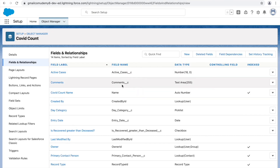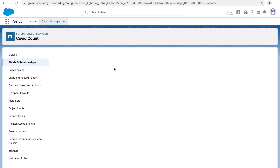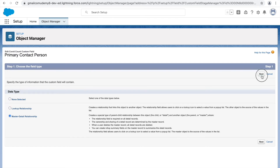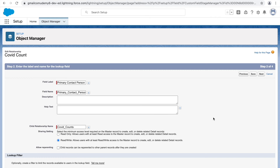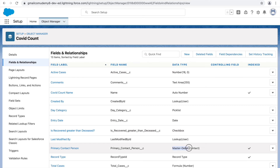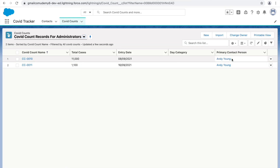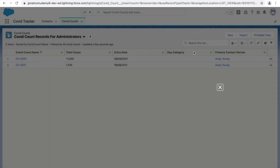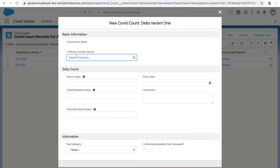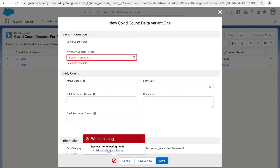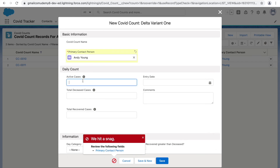Let's go to COVID count fields and relationships, click primary contact person, edit, change field type, convert to master-detail, click next, and click save. The lookup has been successfully changed to master-detail because no records in the system have an empty mandatory field. Now let's refresh and create a new COVID count record — the 'Primary Contact Person' field is now a mandatory field. You cannot save without it: 'Please complete this field.'